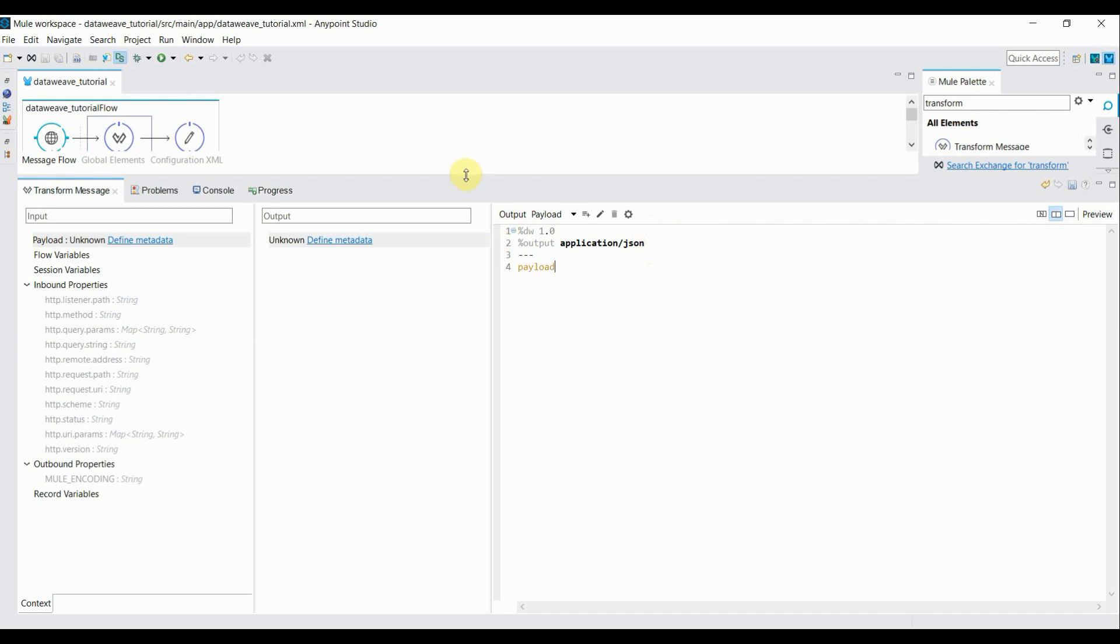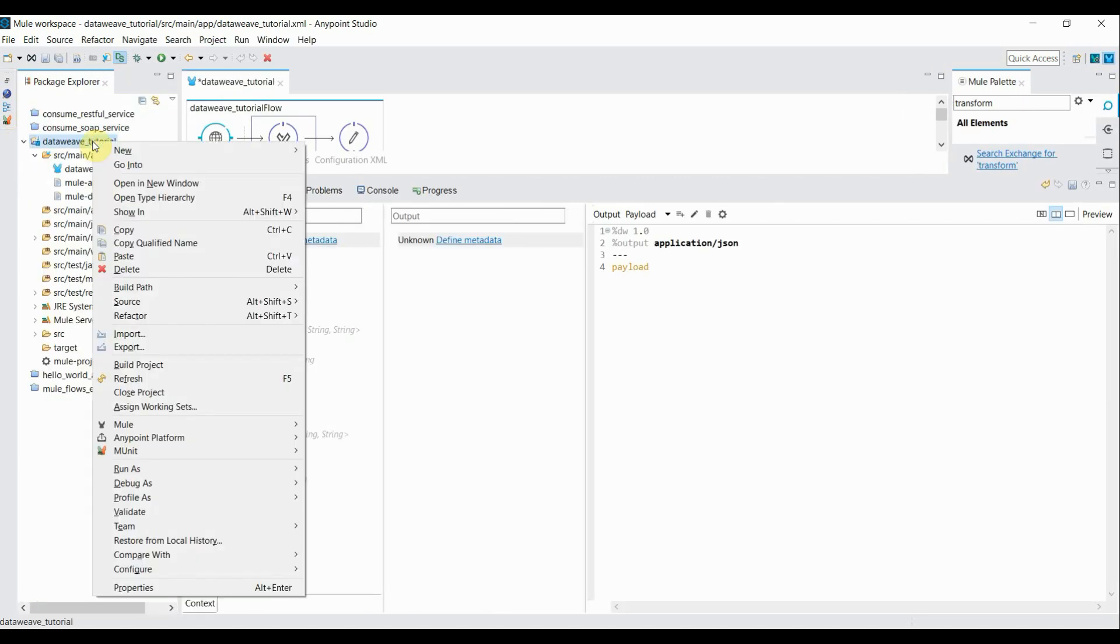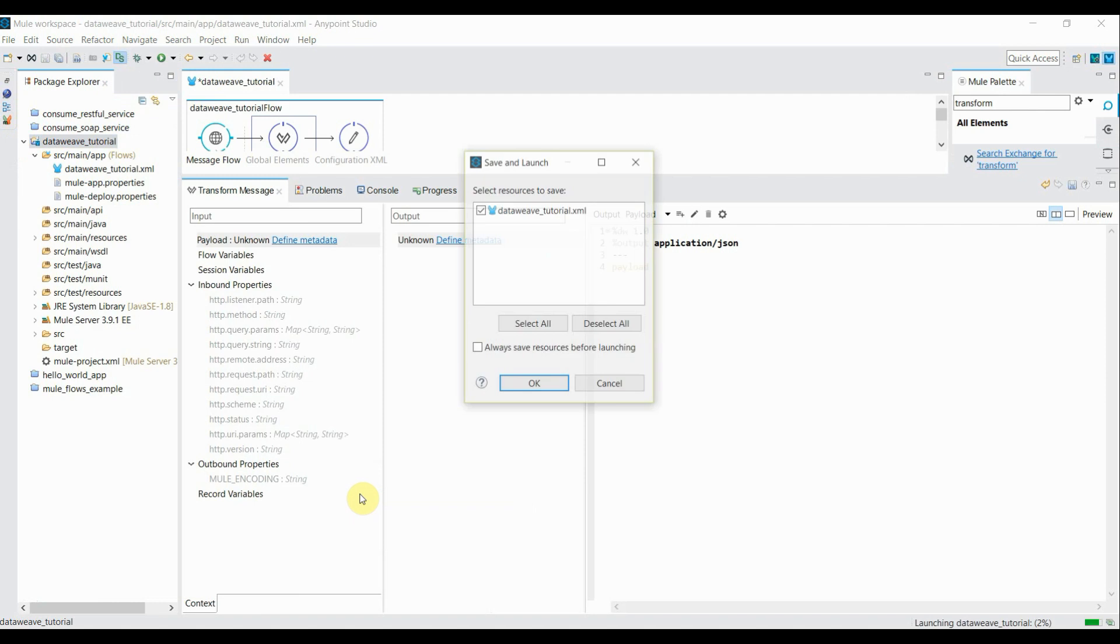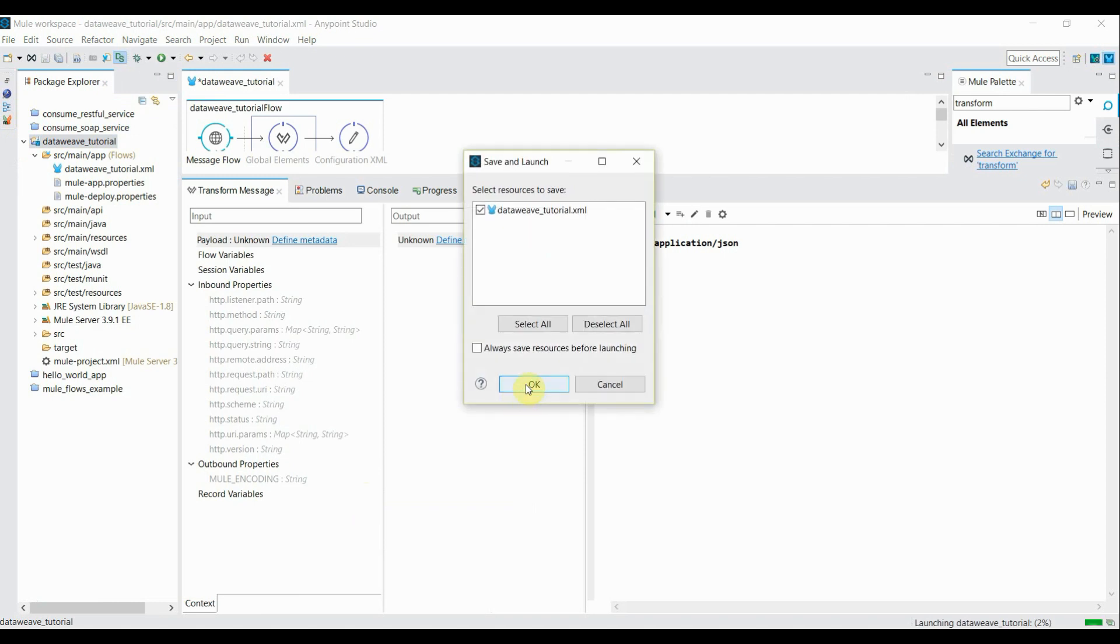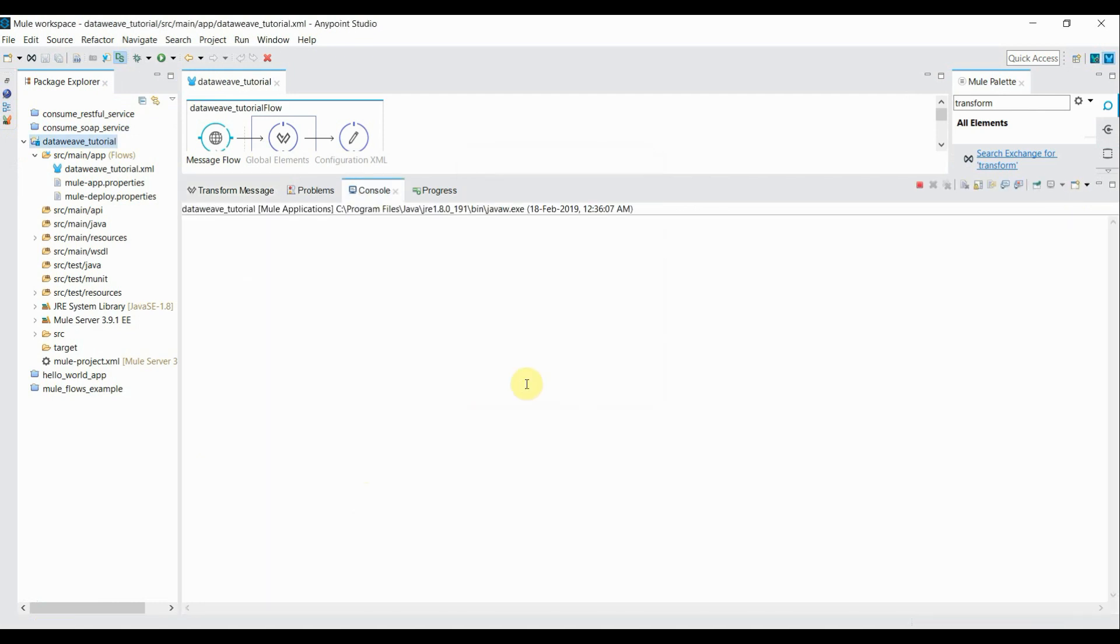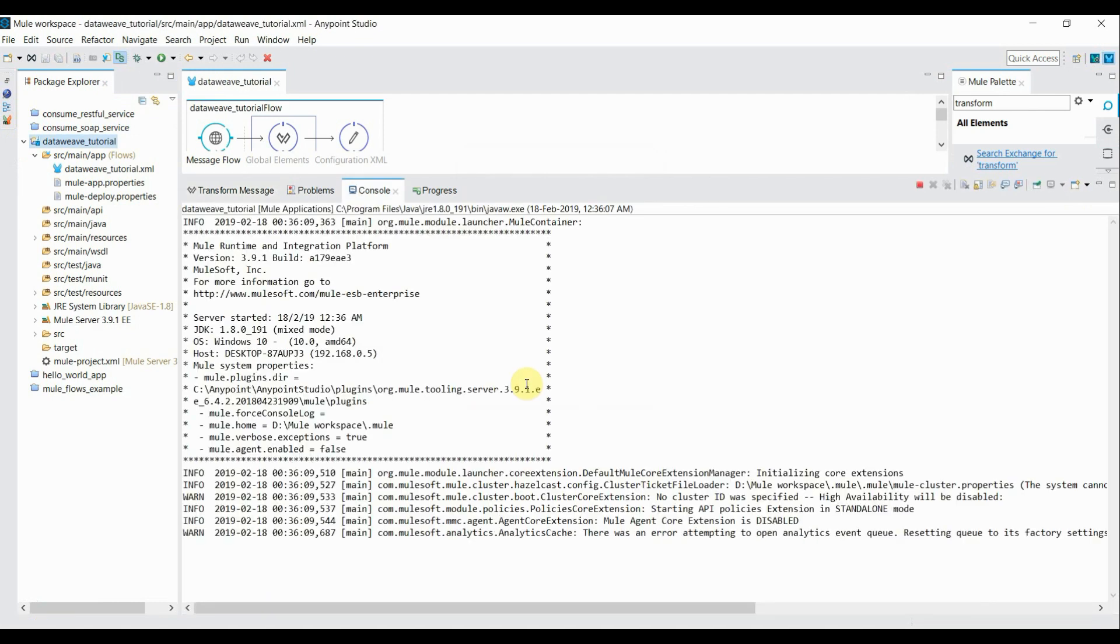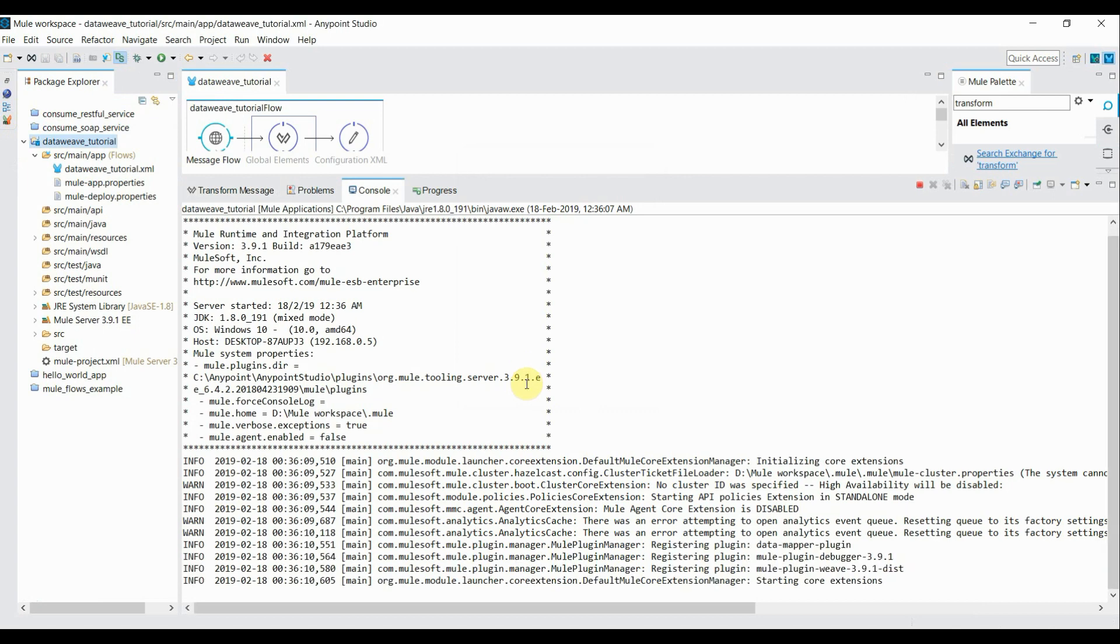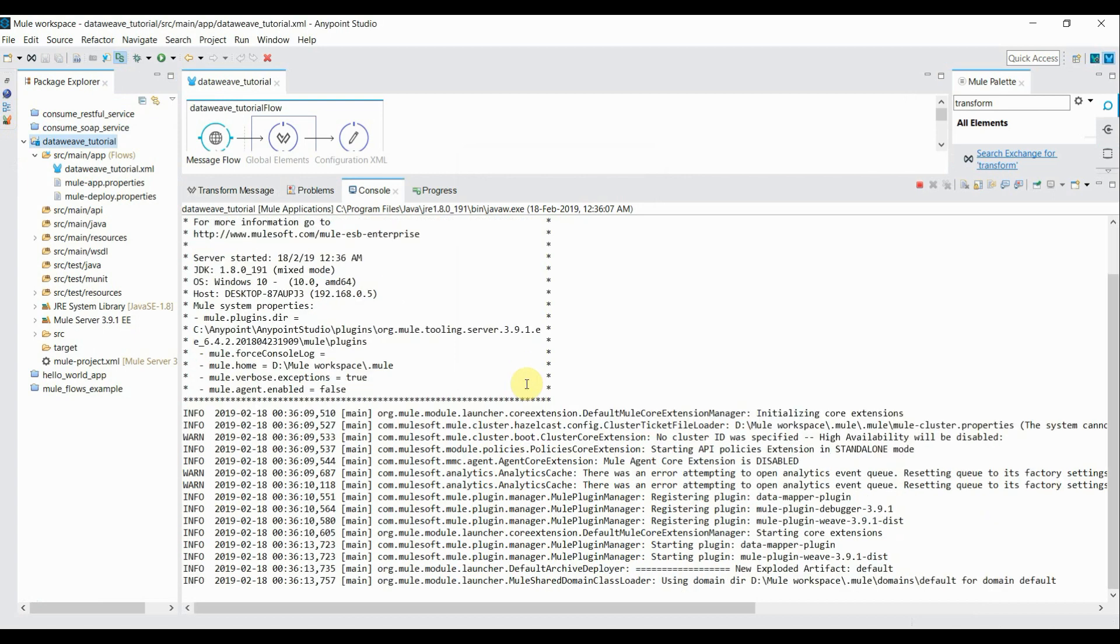Let's go ahead and run this project. Right click on my project, run as Mule application. I'll save it. I just want to make sure that whatever the request I'm passing, it should get in my response.